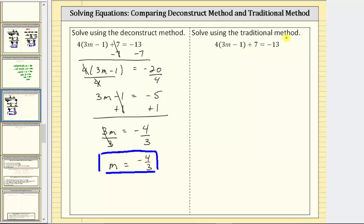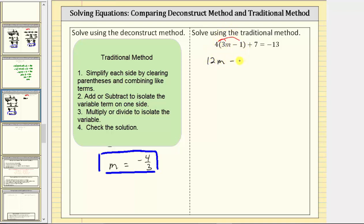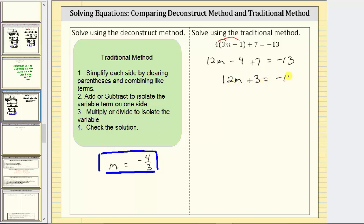Now let's solve the equation again using the more traditional method. Step one is to simplify both sides of the equation, which means we begin by distributing the four to clear the parentheses and then combine like terms. So four times three m is 12m, minus four times one gives us minus four, plus seven equals negative 13. We can still simplify the left side by combining the constant terms: negative four plus seven is positive three. The equation simplifies to 12m plus three equals negative 13.